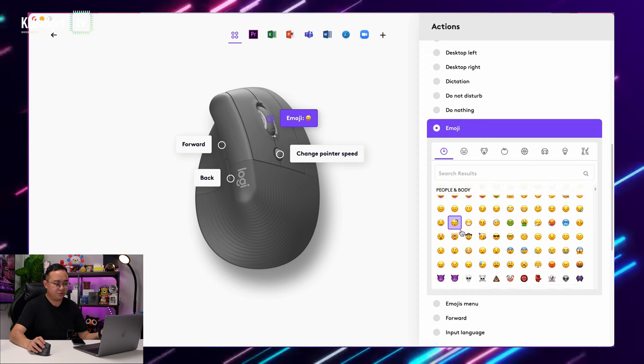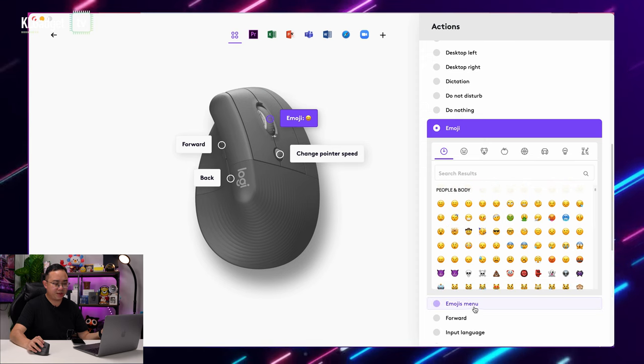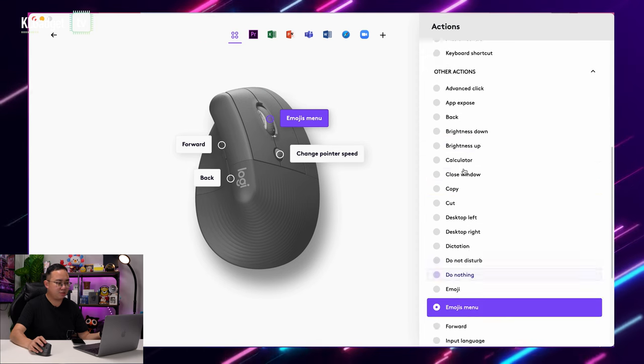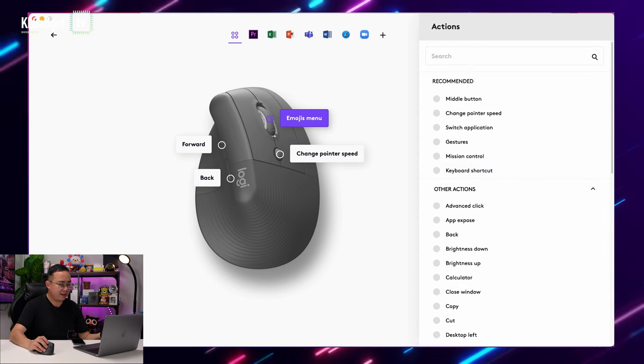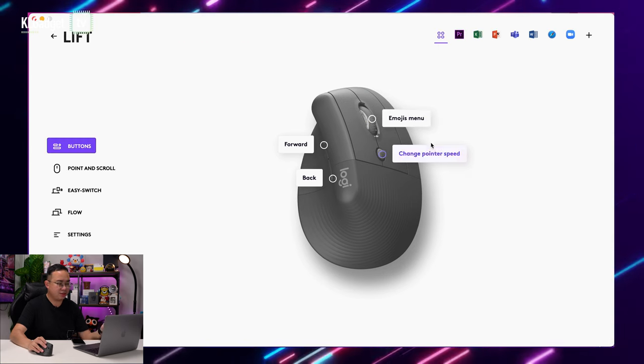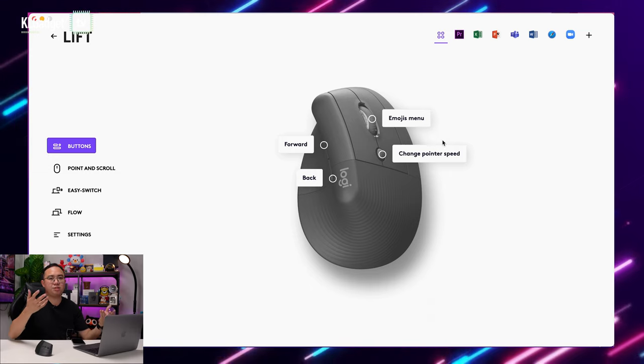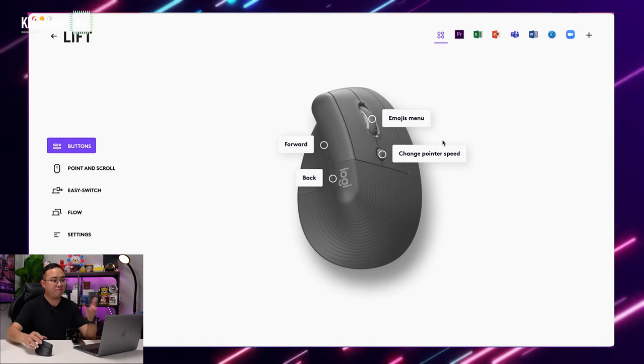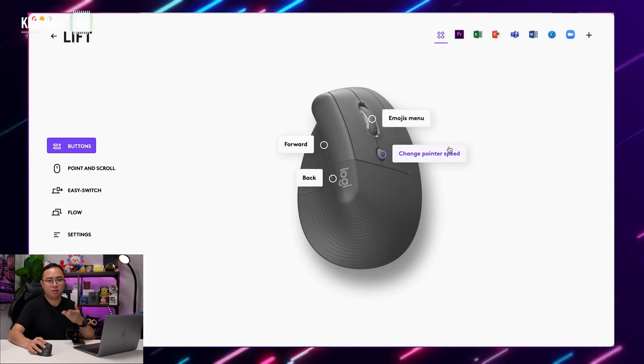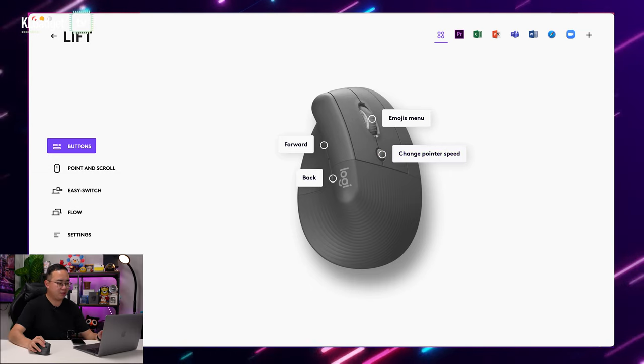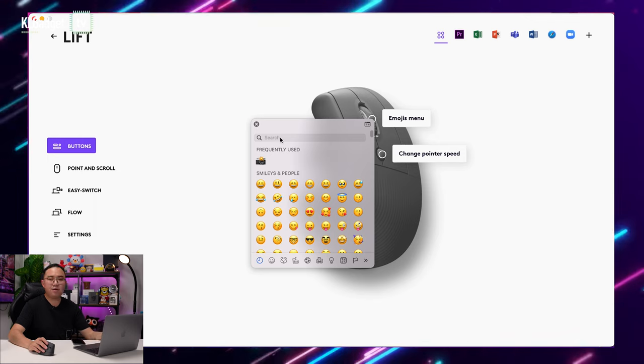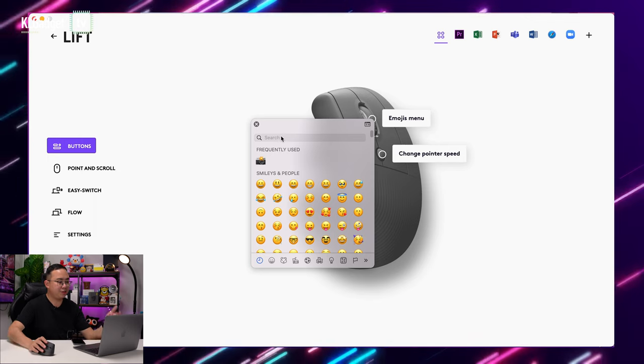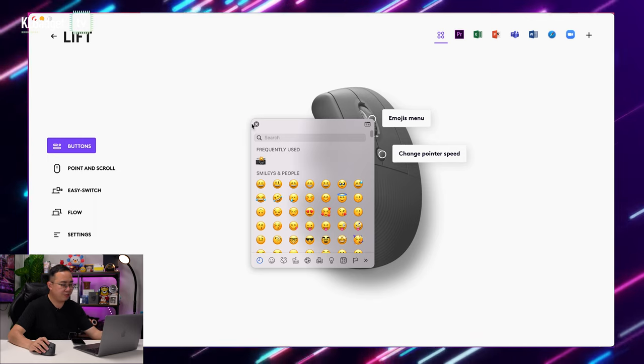I might actually just do emojis manual. Let's just go back, and we are done. That's all. It's just as simple to configure a button on the Logitech Lift. Once I click on it, and here we go. Here's the emojis menu.